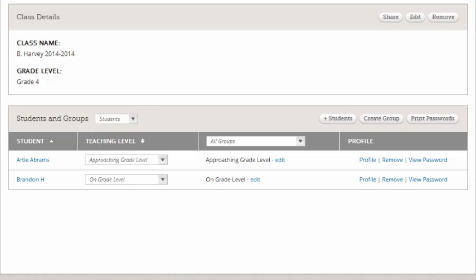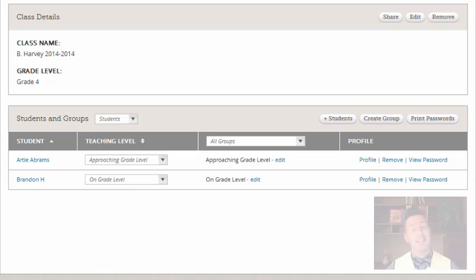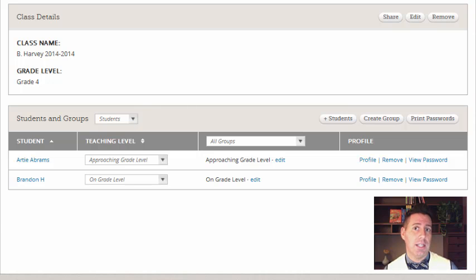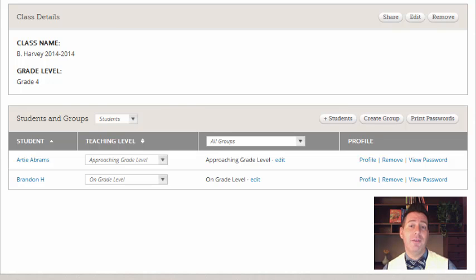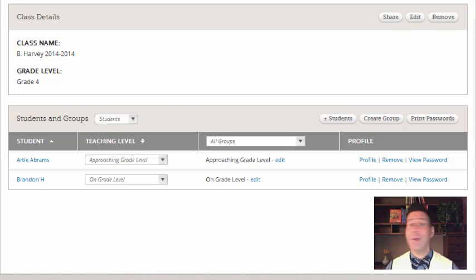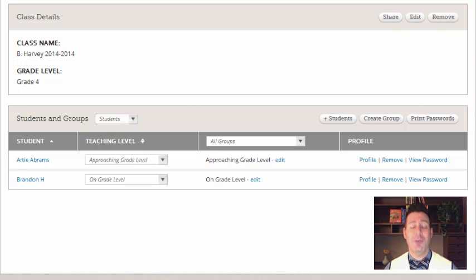What's great is throughout the year we know that students are going to accelerate and level up and so those levels can change at any time. But when you set those levels that will actually show you what level of leveled reader will automatically appear week-to-week on the student dashboard.